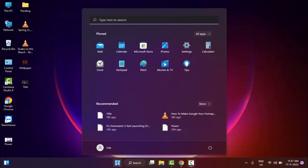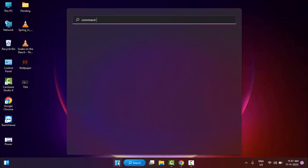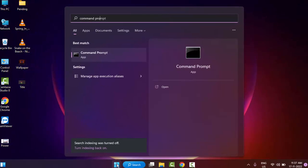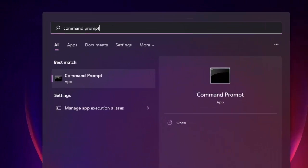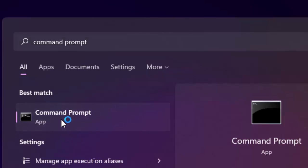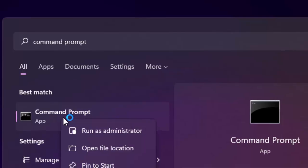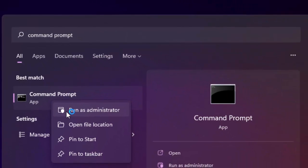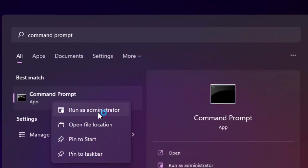Just go to Start and type here Command Prompt. Right click here on the Command Prompt app and select Run as Administrator.